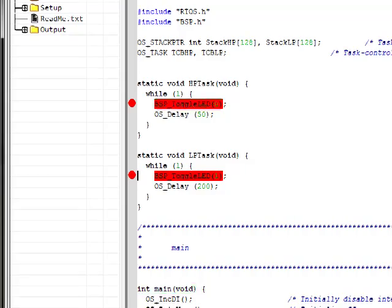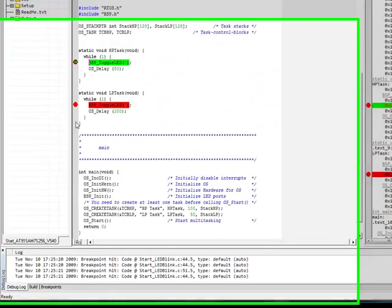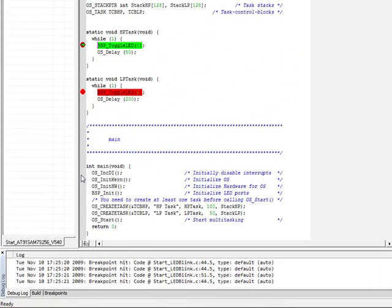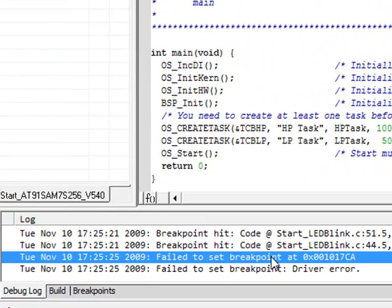You can see creating the breakpoints is easy, and we can jump to them as necessary, but what happens when we try to create a third breakpoint? The debugger lets us know that it failed to set the breakpoint.